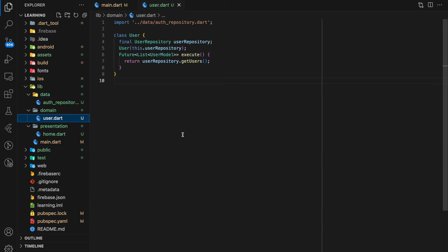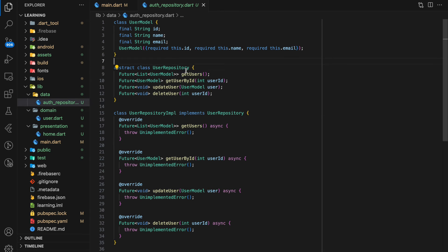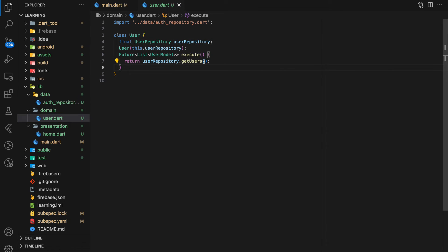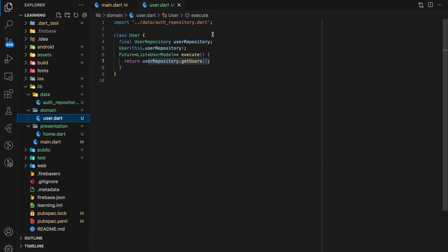Coming to the Domain Layer, you can see that the Domain Layer depends on the Data Layer's user repository class. The Domain Layer requires a user repository class instance to execute the getUser method. In the execute method, it doesn't need to know the implementation details of the getUser function — it just knows that this function should return a list of user model objects. This provides the flexibility for developers to easily mock the function during unit testing or integration testing.